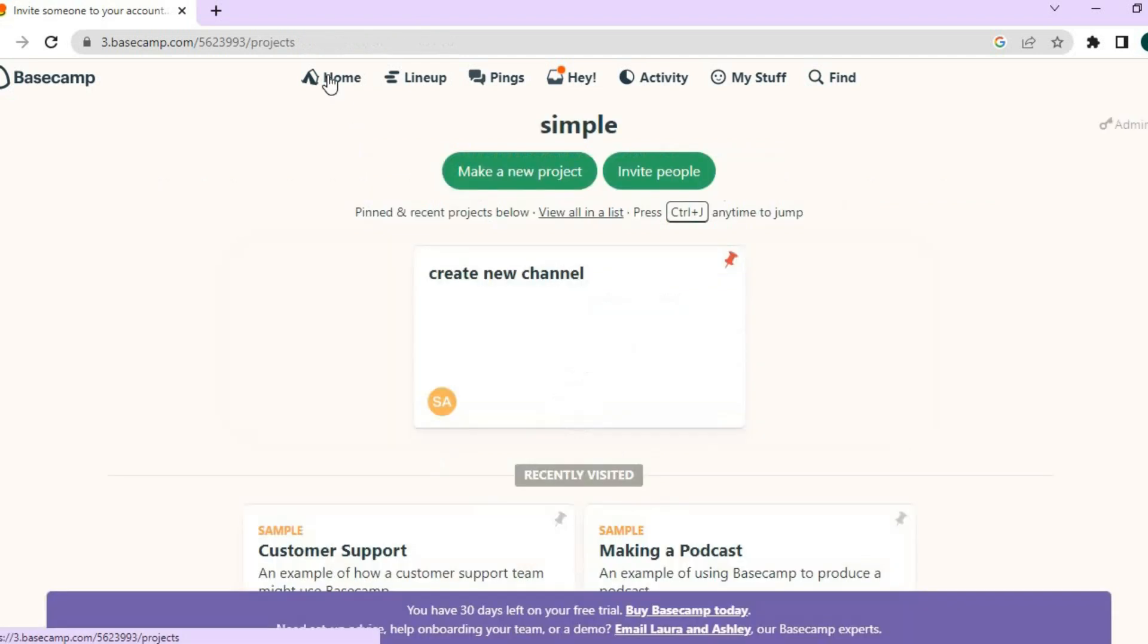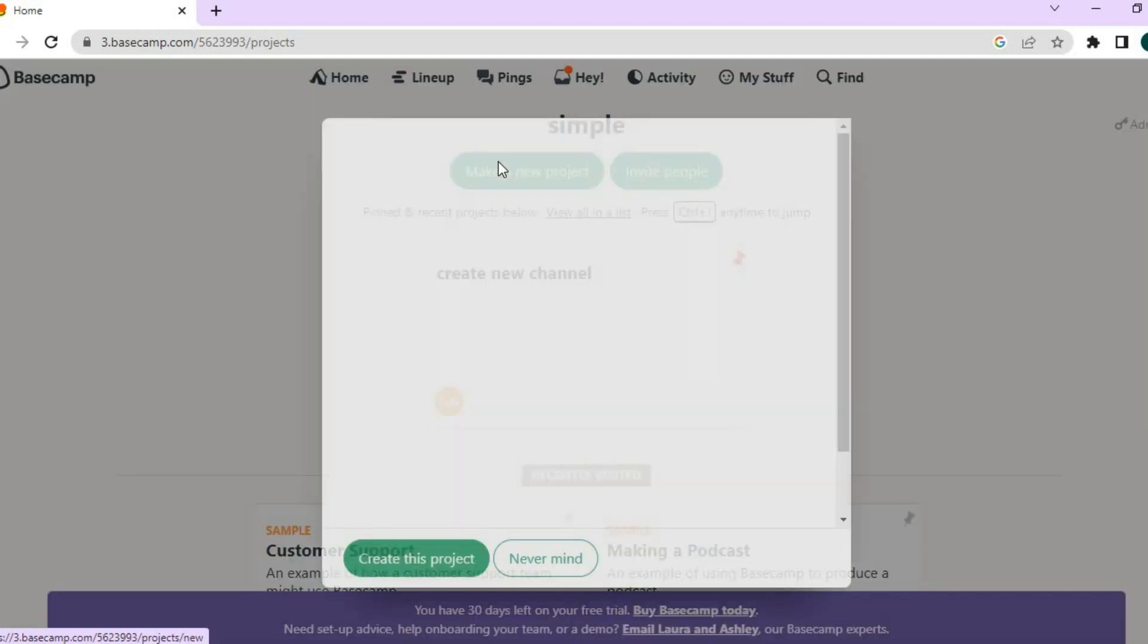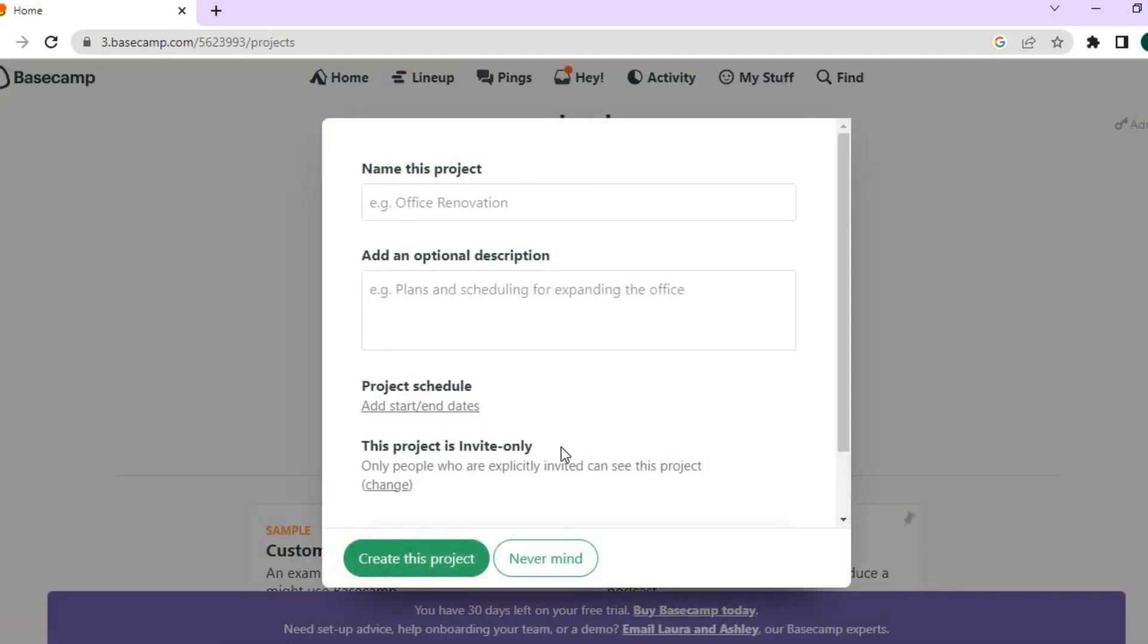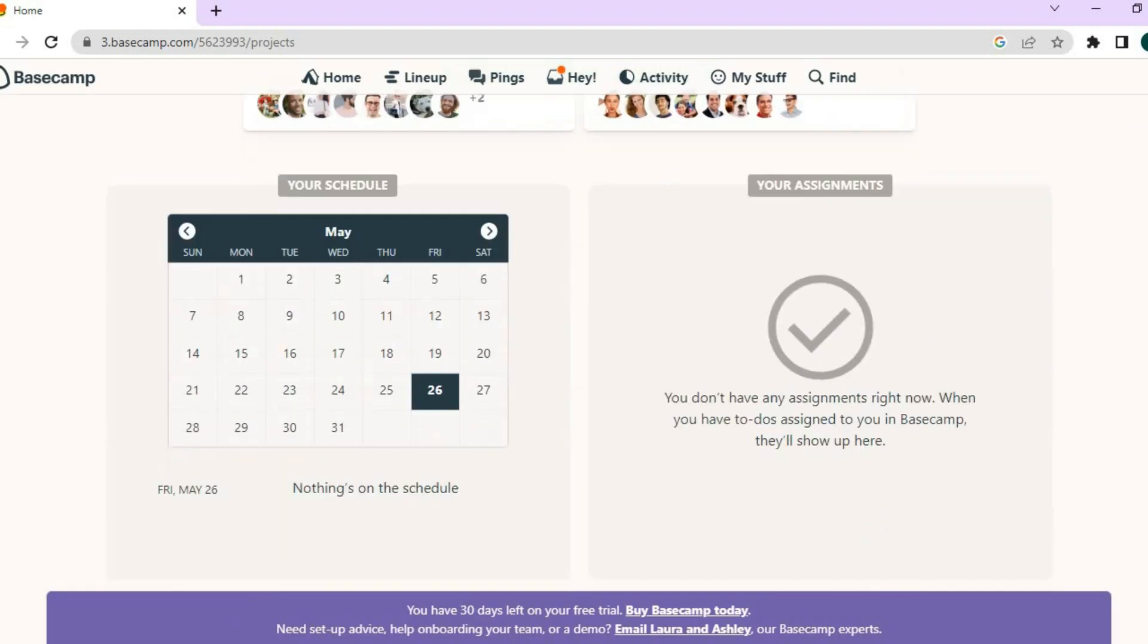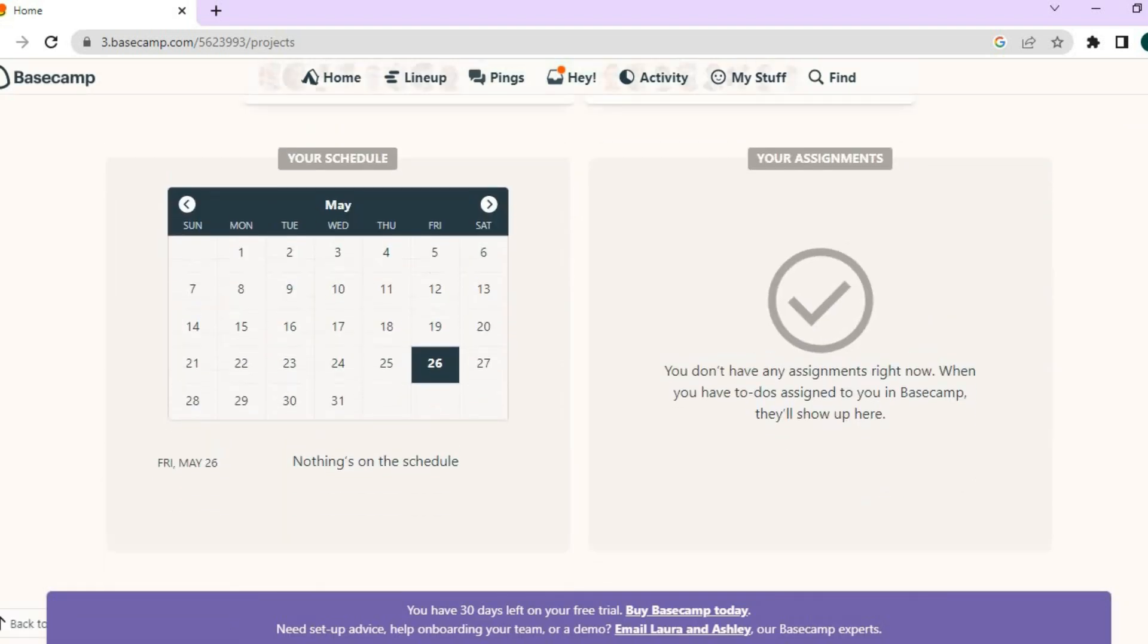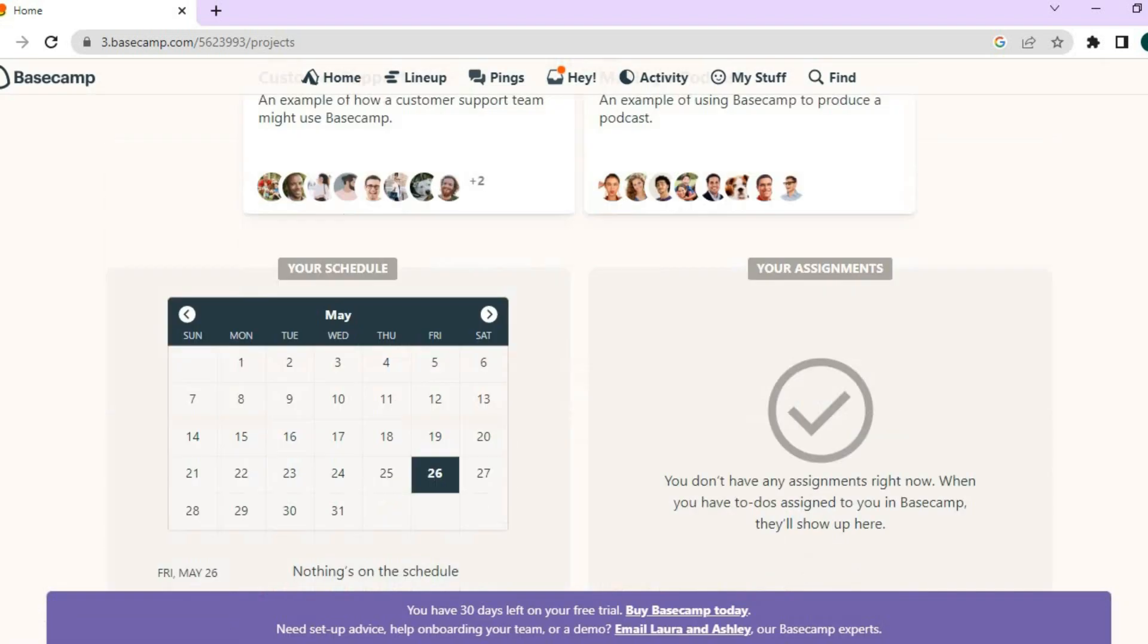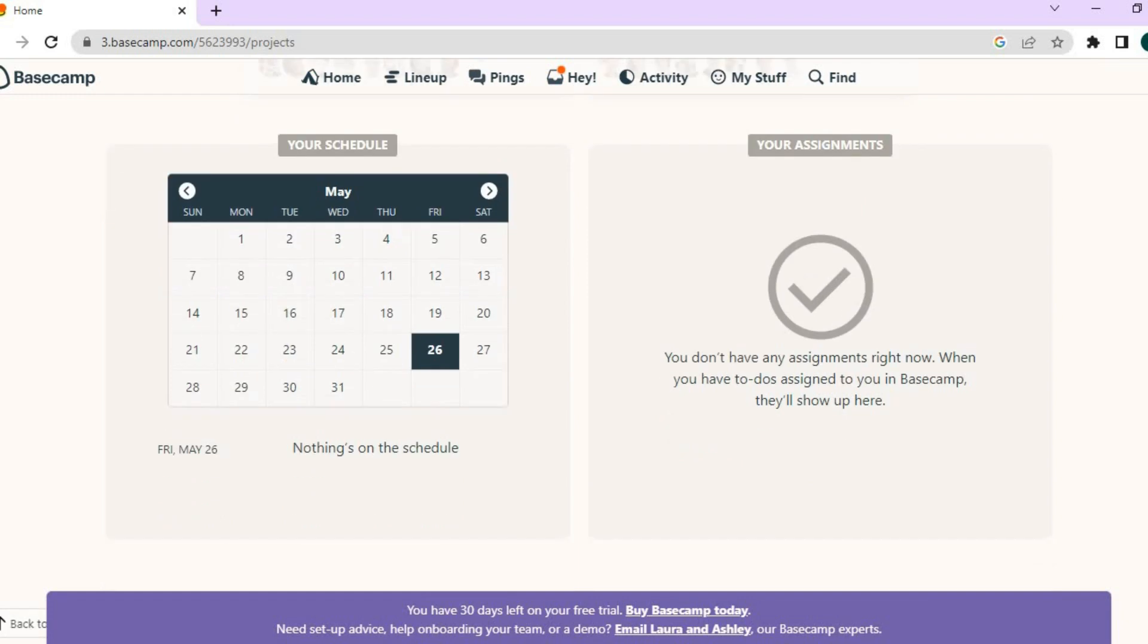Once you have done that, you will tap on home again. And if you'd like to create more projects, all you have to do is tap on create project right there. And you'll be able to create more projects. And that's basically it.